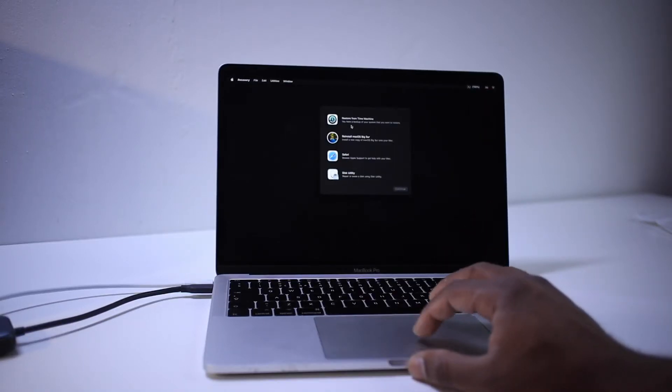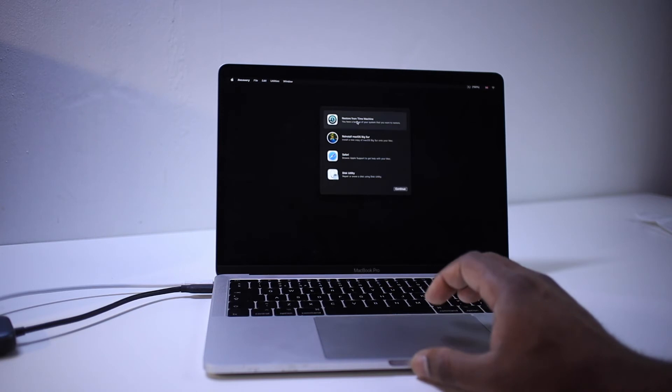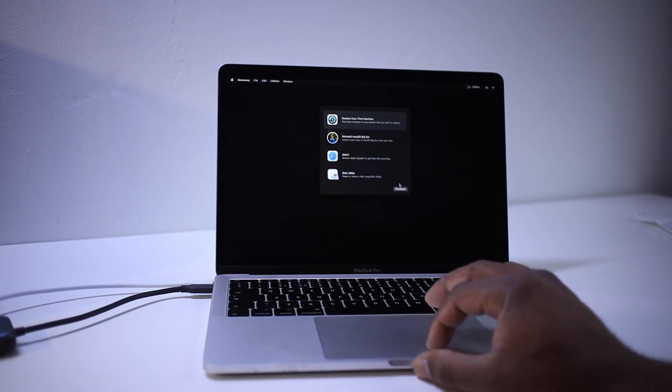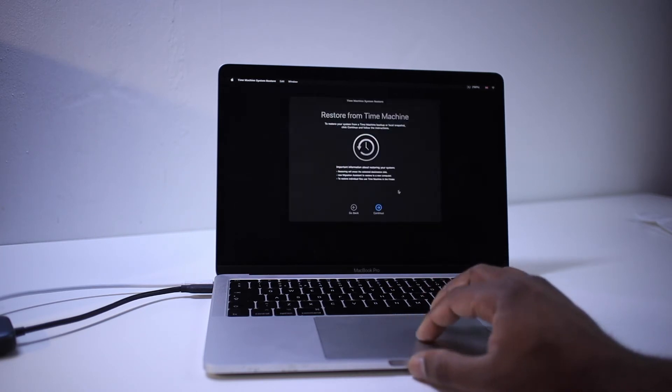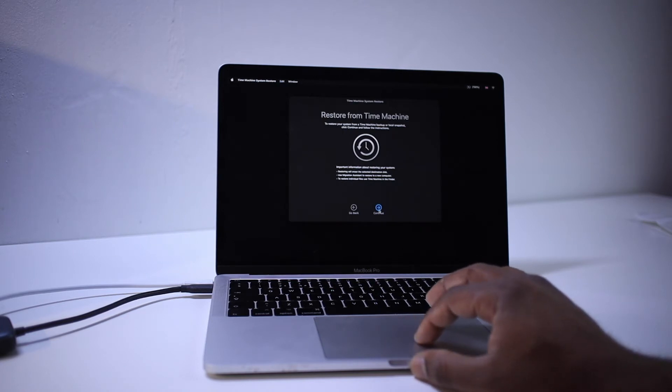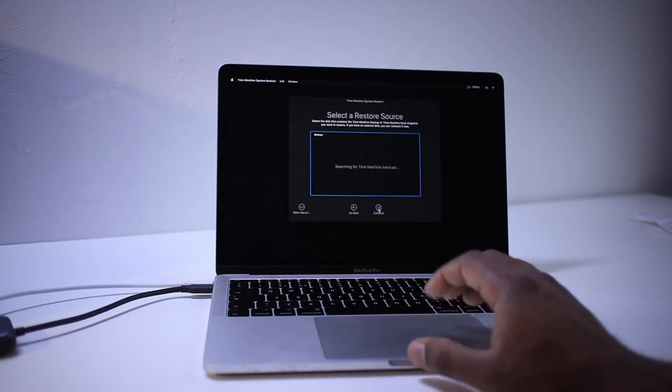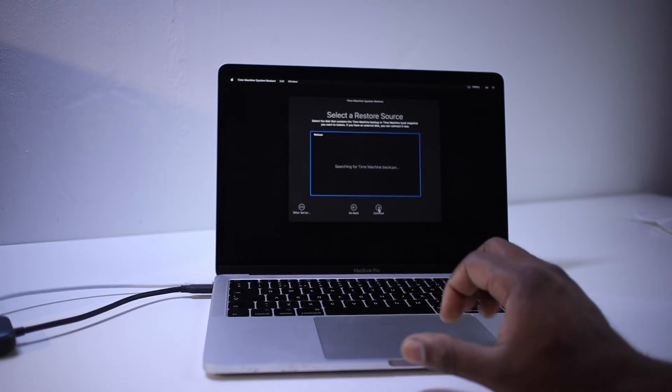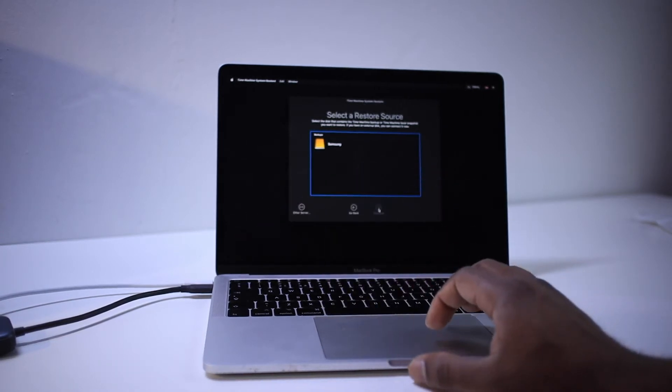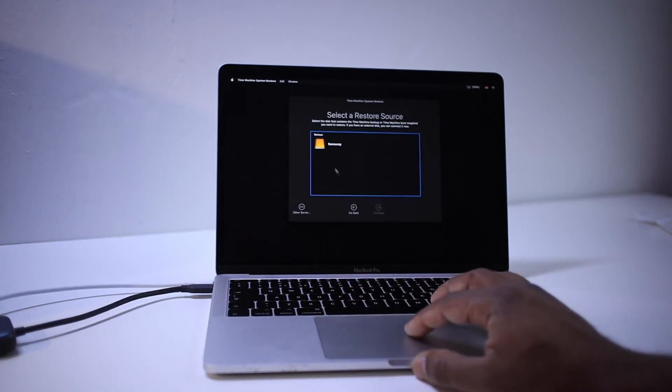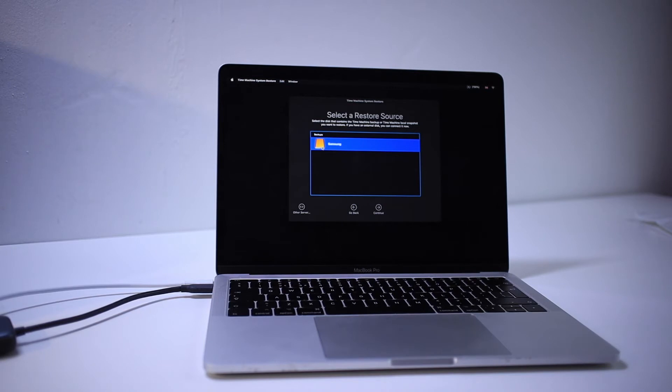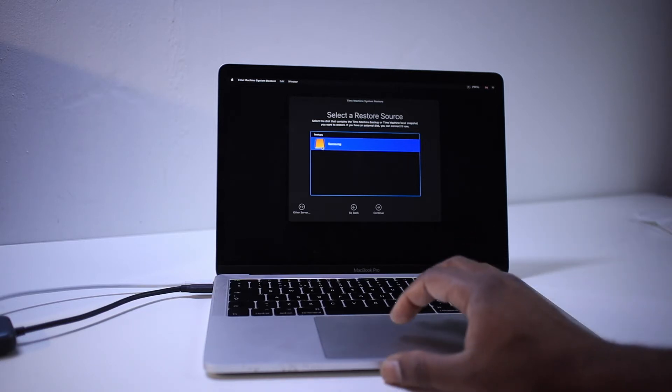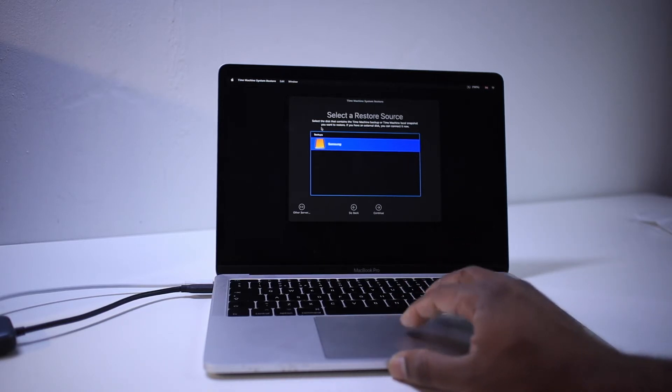You can restore from here by clicking restore from time machine and click continue and restore from time machine continue. And it will search your backup drive which you connected to this machine. So this is the hard drive I've taken the backup from my previous MacBook. I'm not going to go ahead and restore from this method because I'm going to show you the second method. What I'm going to do is restart.